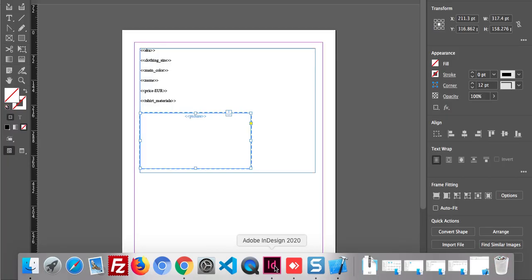This is my Adobe InDesign software, and this is the sample template which I have created to get the catalog. You can create template design whatever you want.